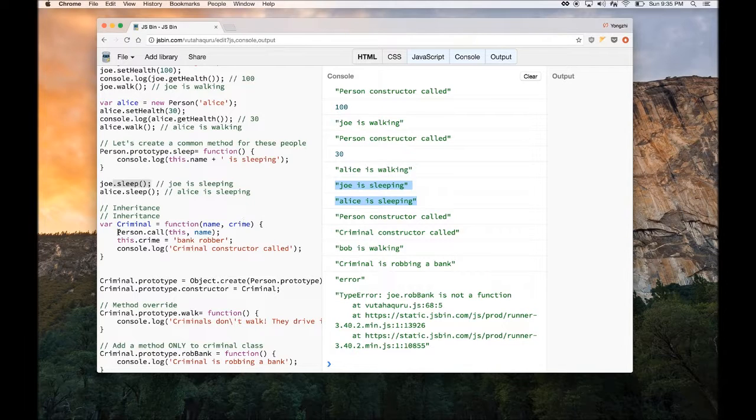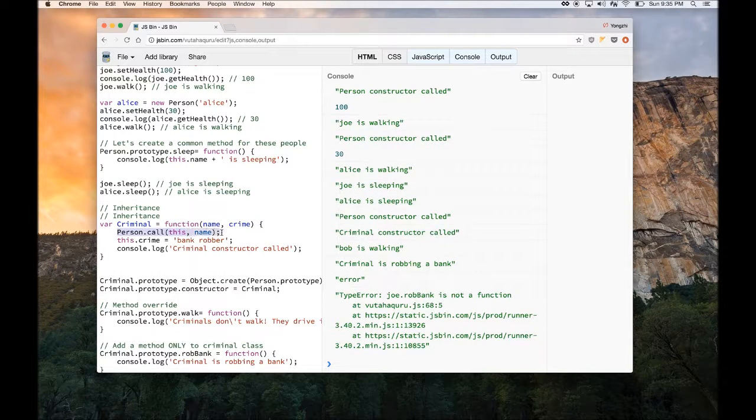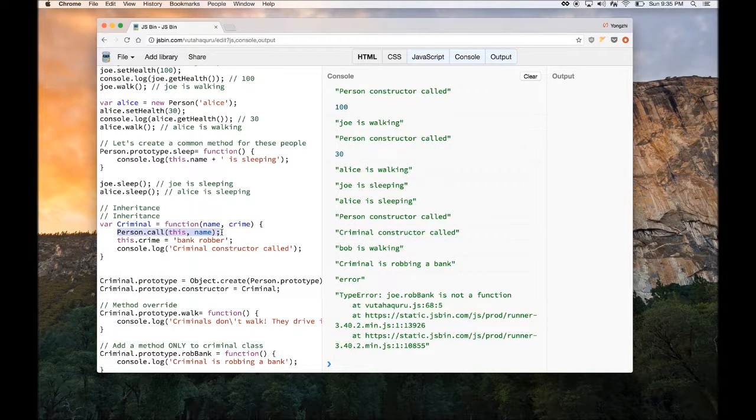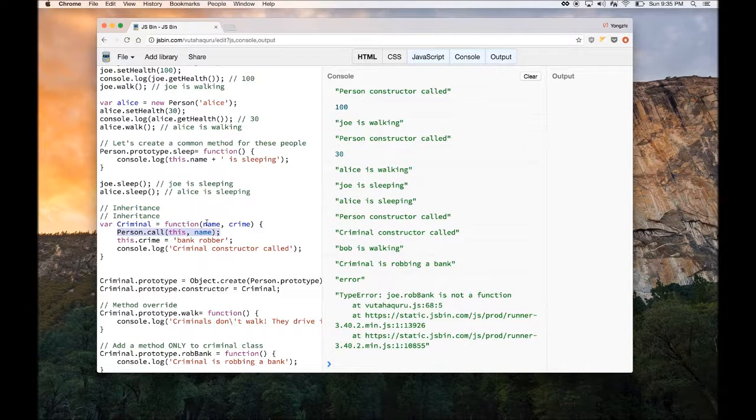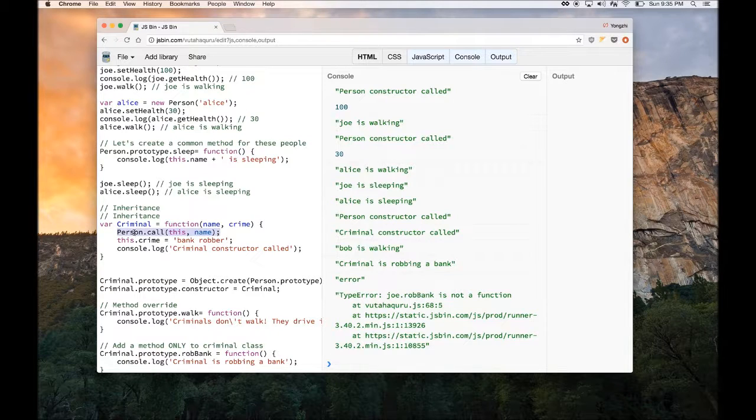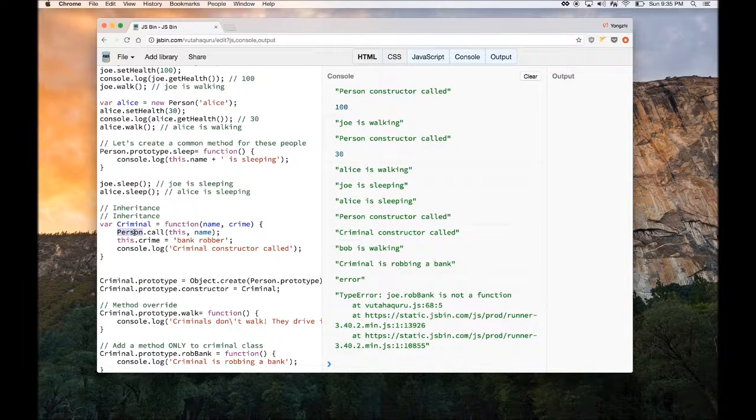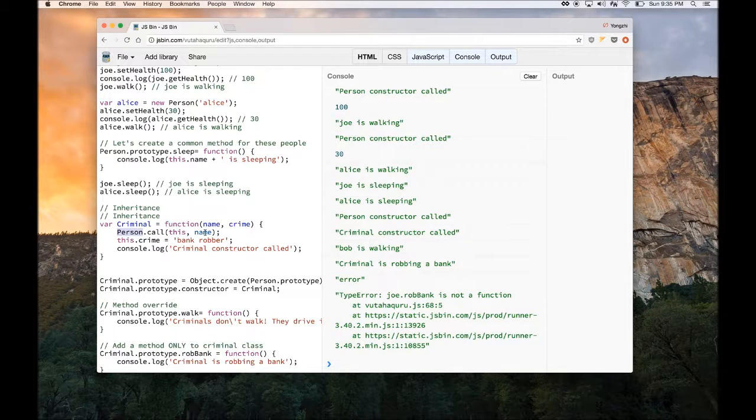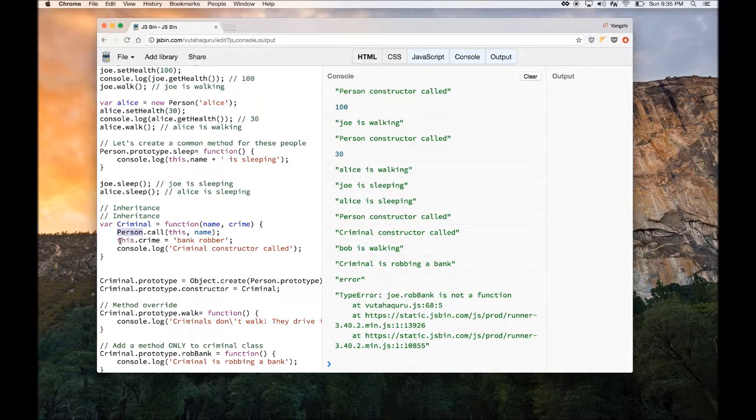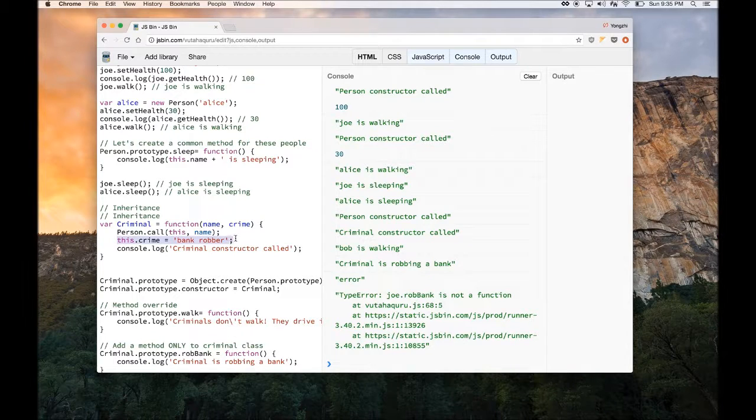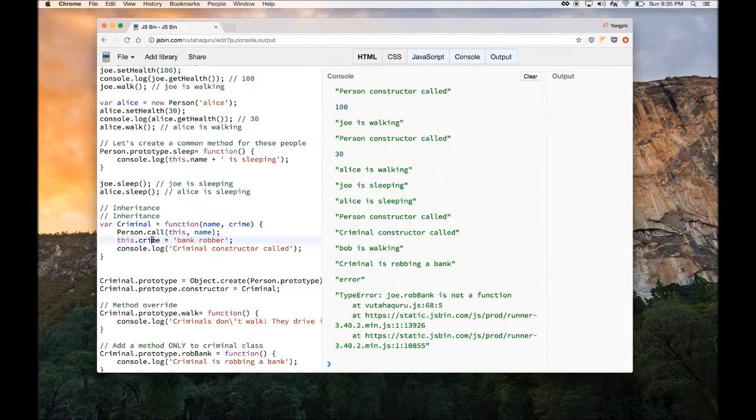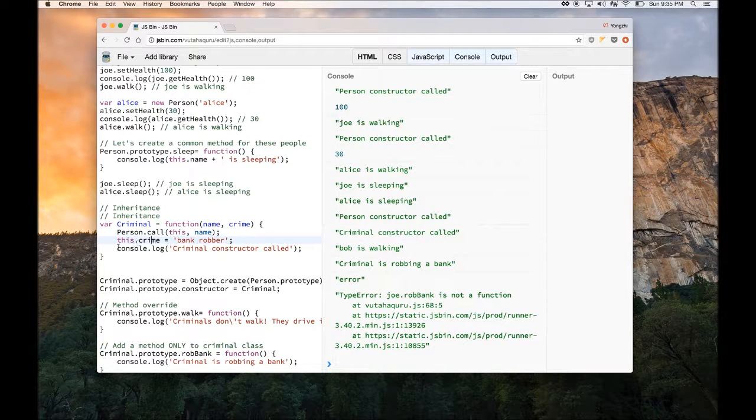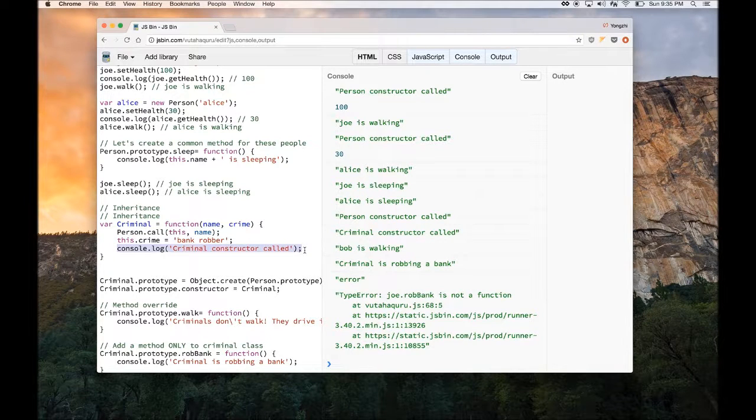And then I need to do person dot call this dot name. So what this is doing is calling the constructor method of the superclass, which is person, by passing in the variable name into it. So this way the name will be set. And then here I'm defining a variable that's specific to the criminal class called crime bank robber. And then here I'm just logging the constructor to see when it's getting called.